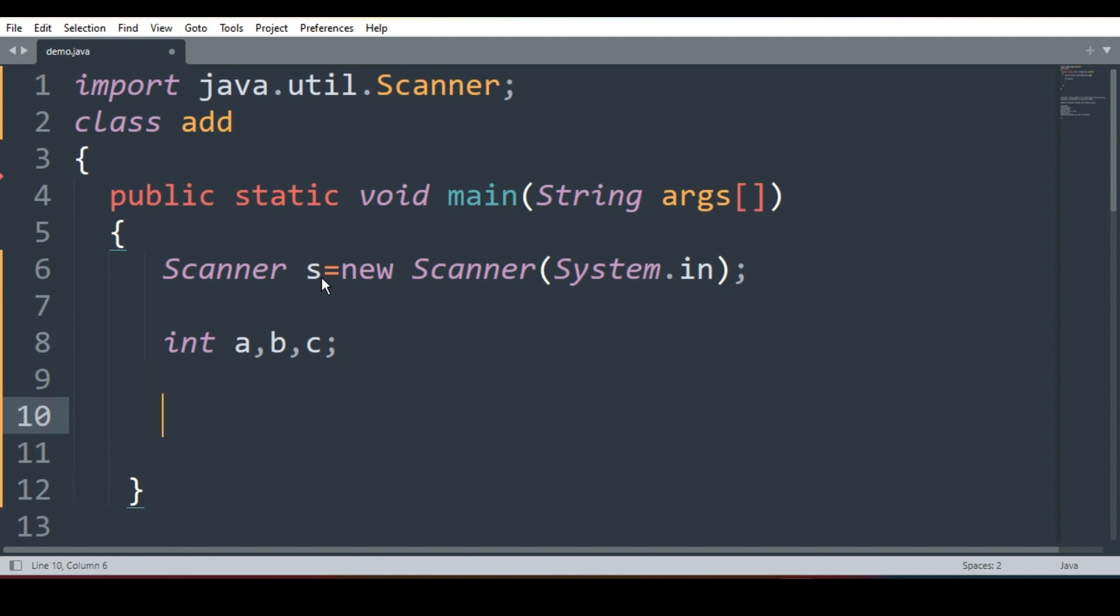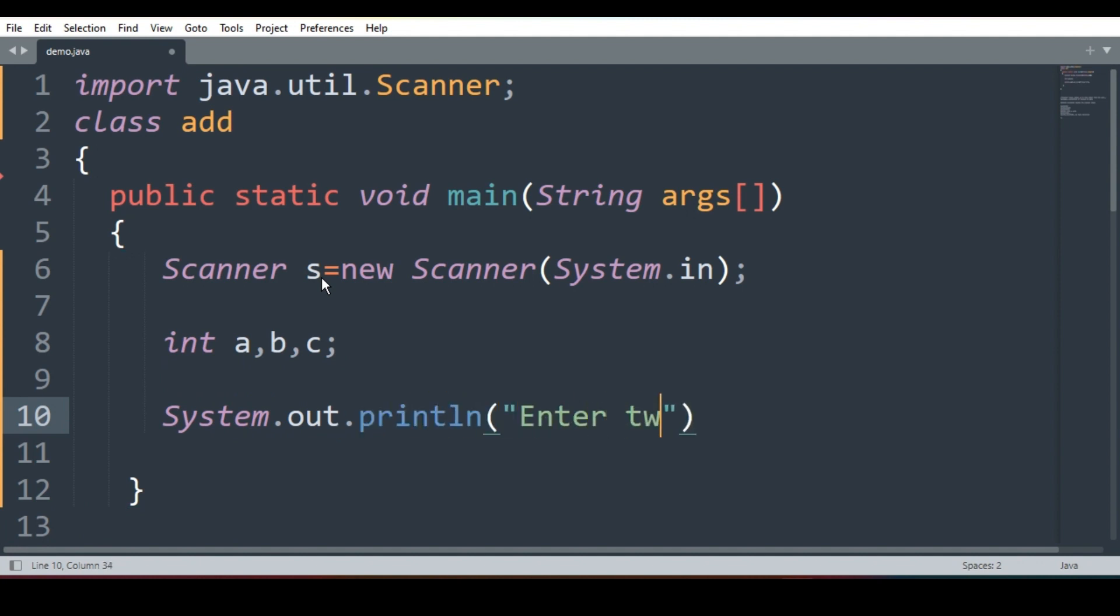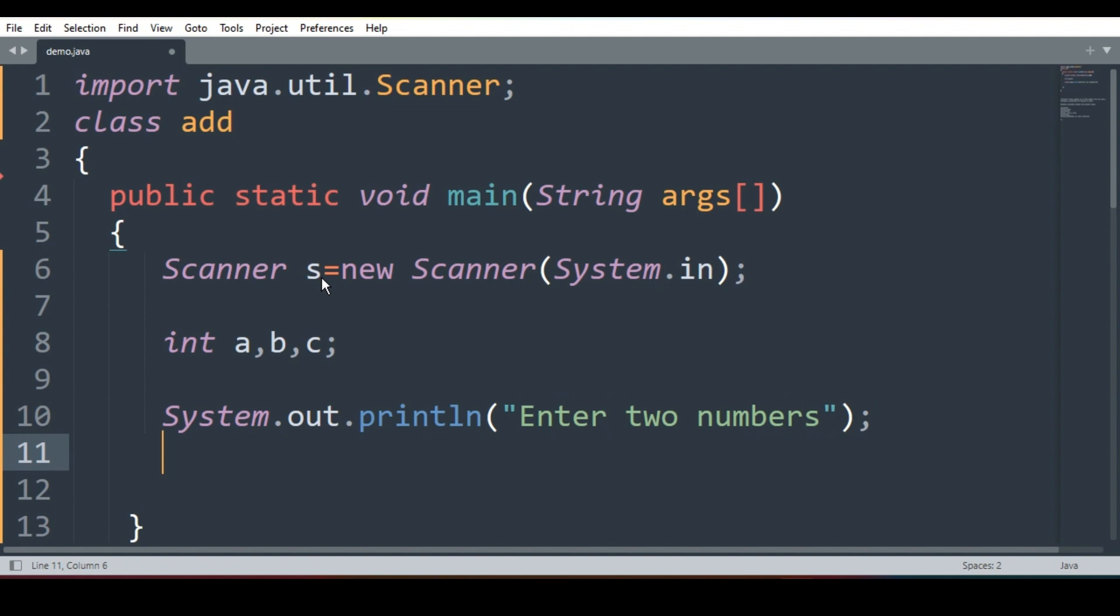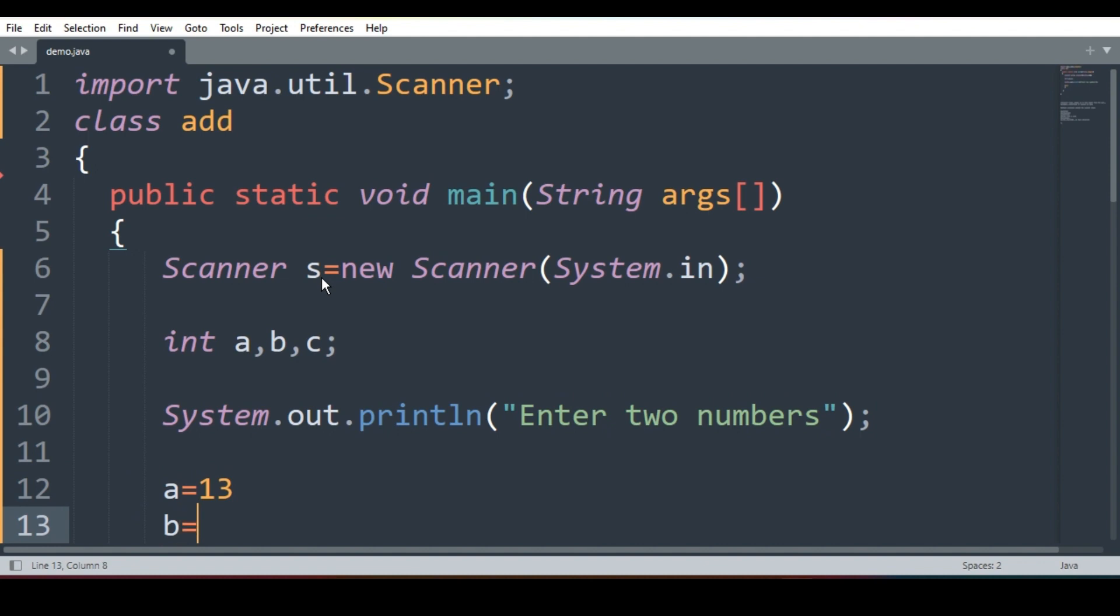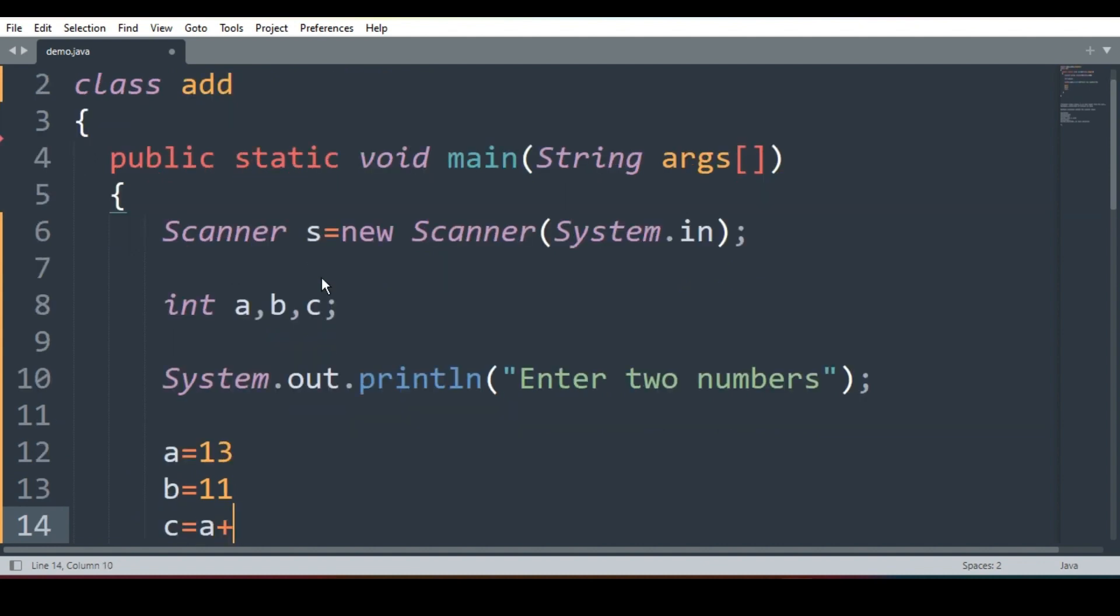So now I will print the message system.out.println enter two numbers, semicolon. Now in our previous program, we have directly written A is equal to 13, B is equal to 11. So what was happening? C is equal to A plus B.